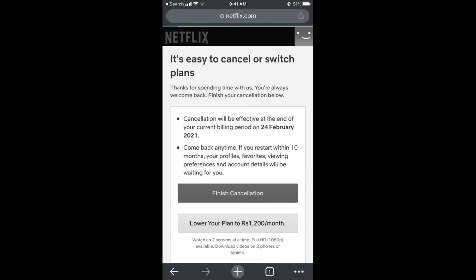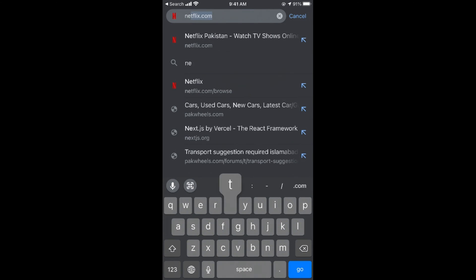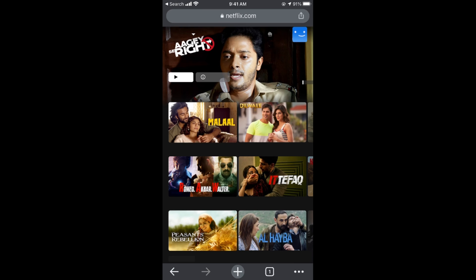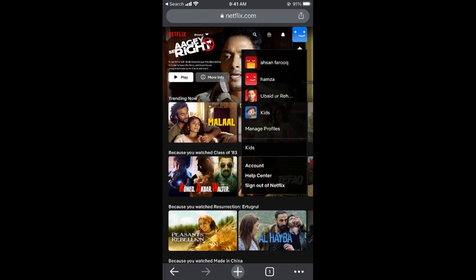Go to netflix.com and make sure that you are logged in to your account. Once logged in, tap on your profile icon at the top right corner. This will open a menu — tap on Account.